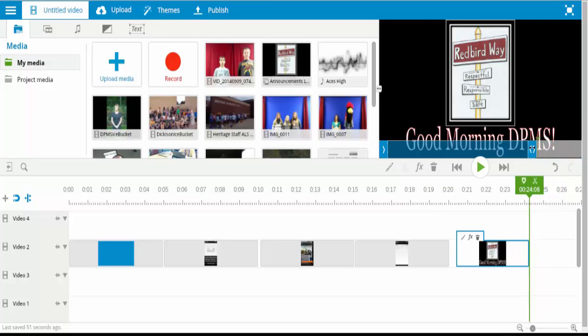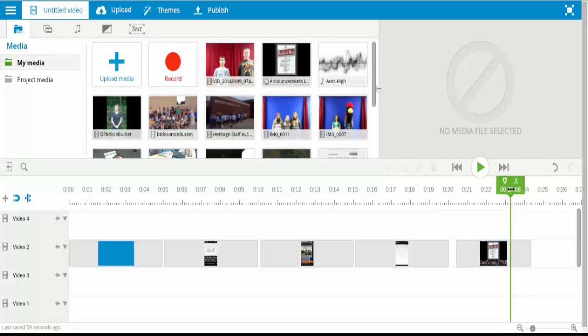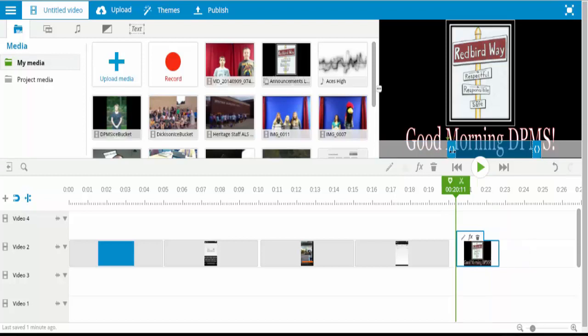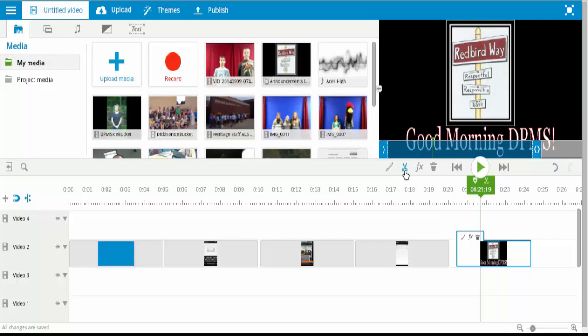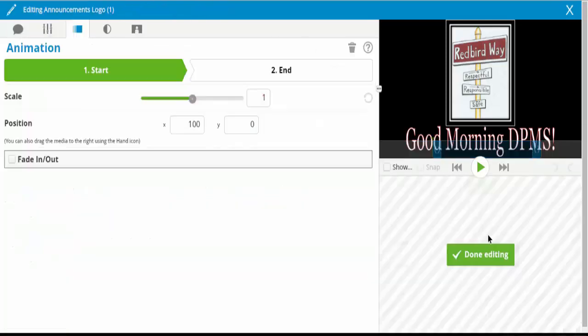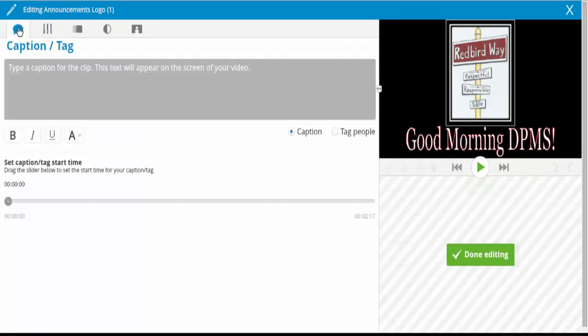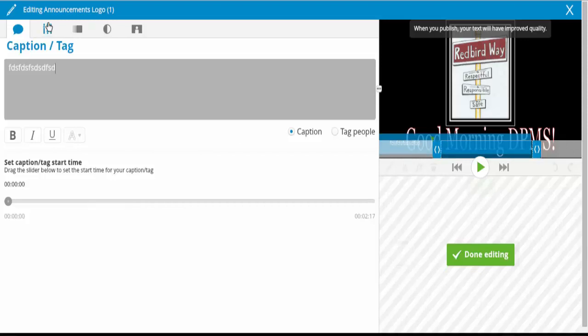So you can click and drag to shorten the clip using these handles. Or if you're in the middle of it, you can split it using the scissors tool like that. And then some of the editing options you have for a video - you have the same animations option. You can add a caption to it, just like that.